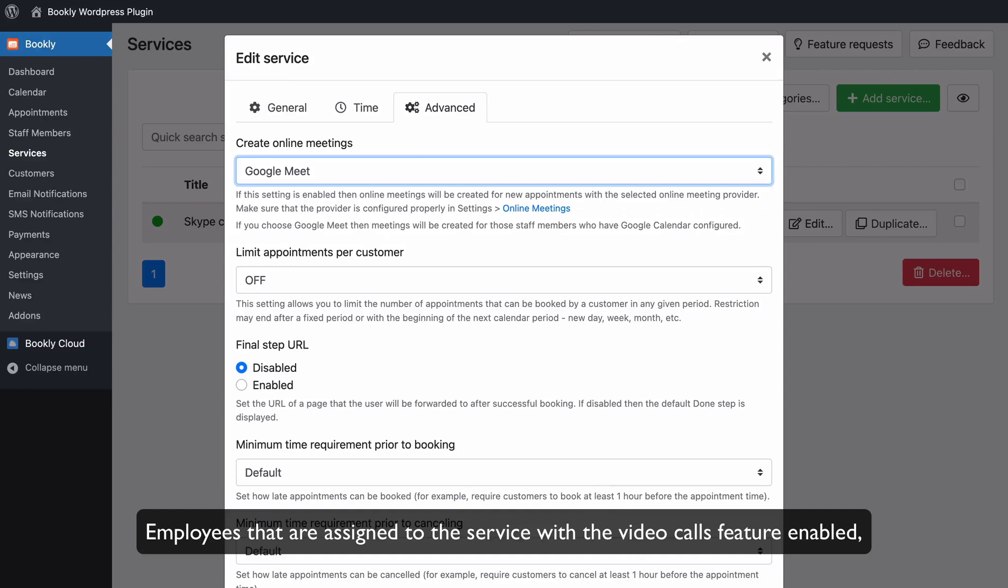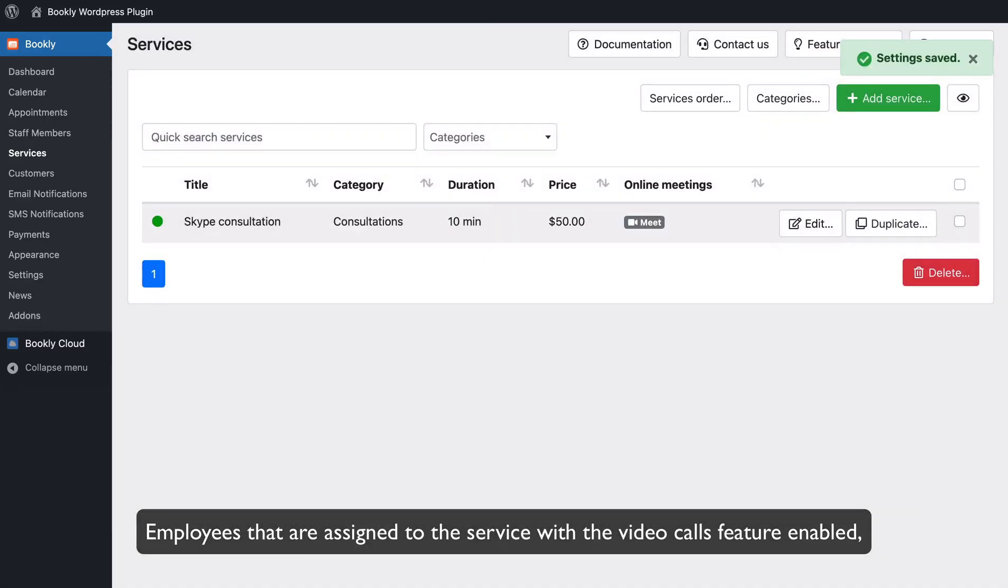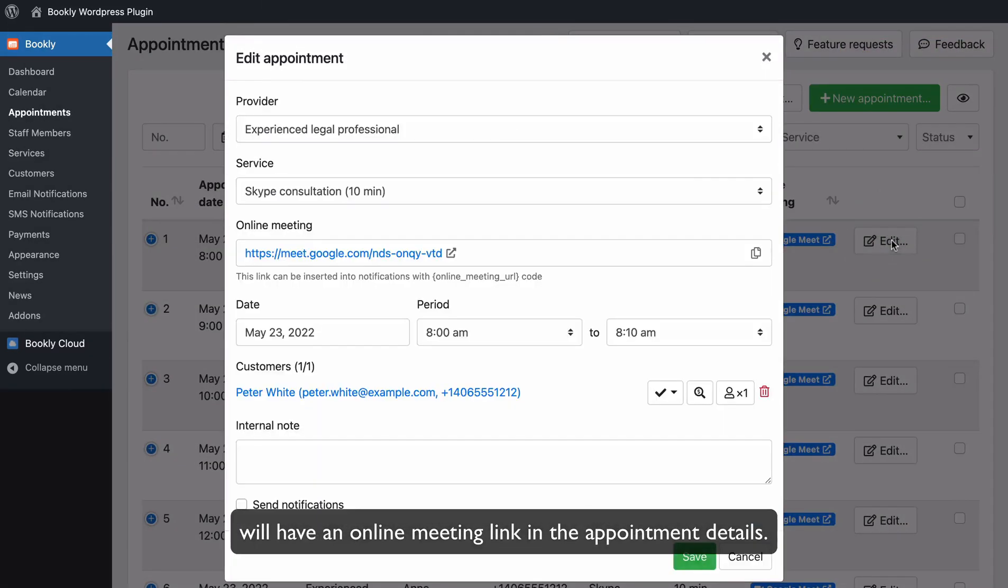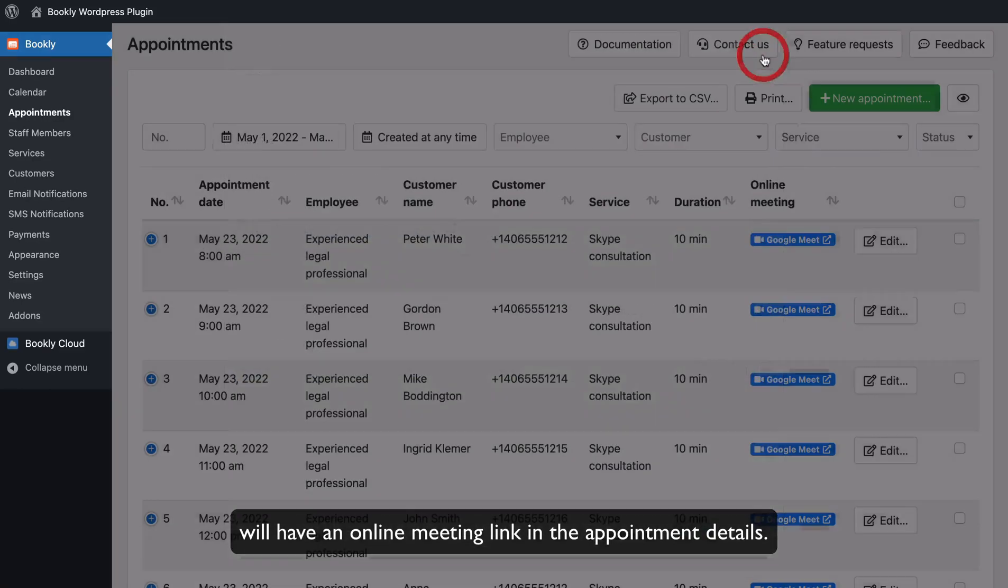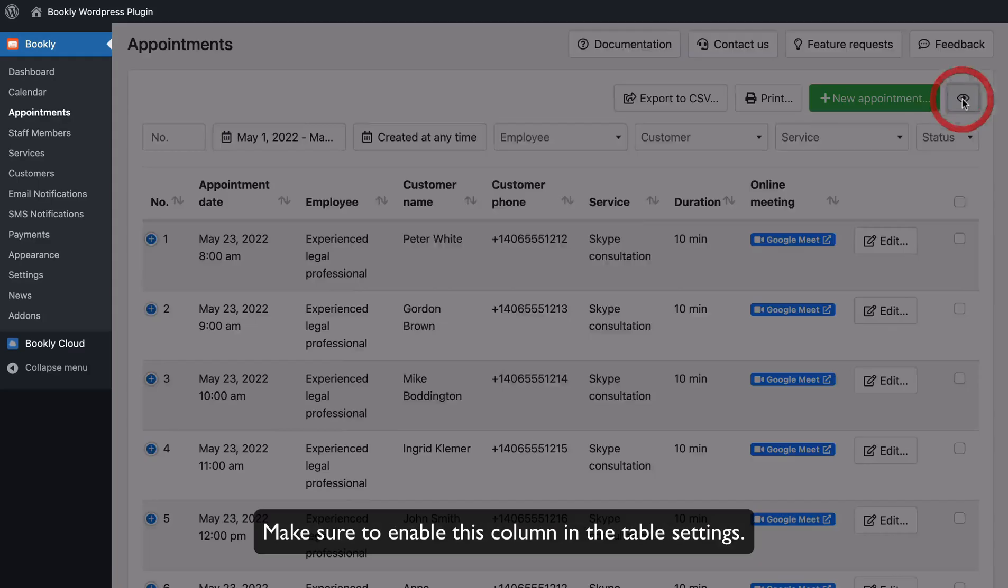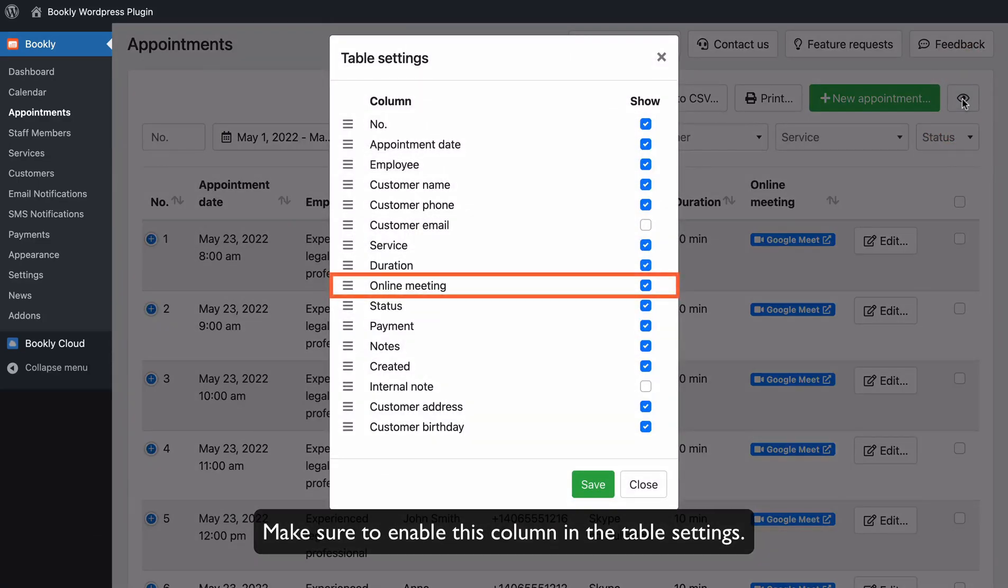Employees that are assigned to the service with the video calls feature enabled will have an online meeting link in the appointment details. This link is viewable in the appointment section in a separate column. Make sure to enable this column in the table settings.